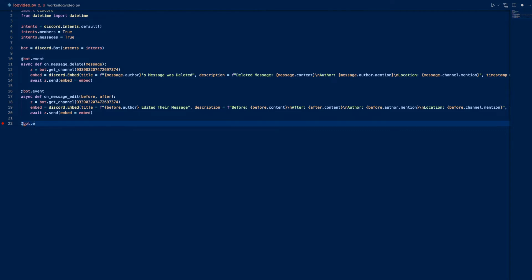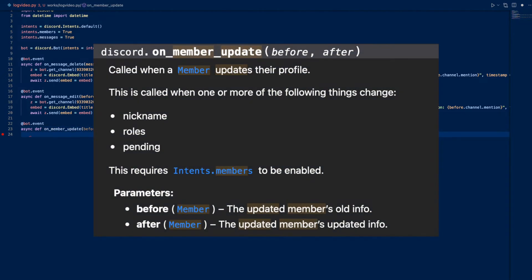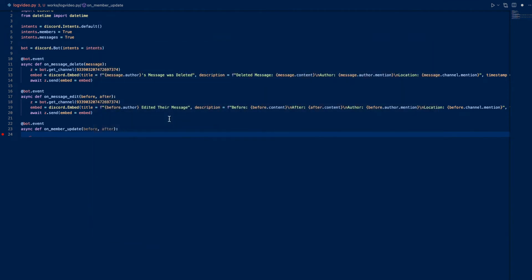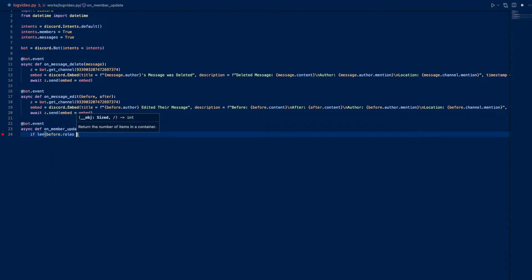Let's create another event. This one is going to be a little bit more complicated. This would be on_member_update. This is called whenever a member is updated, such as their nicknames, roles, or pending status changes.